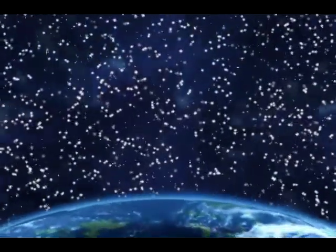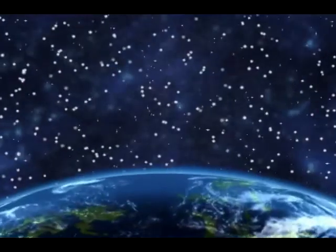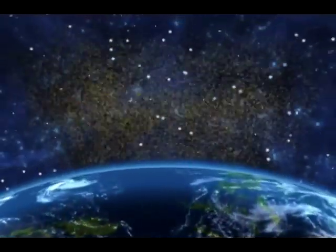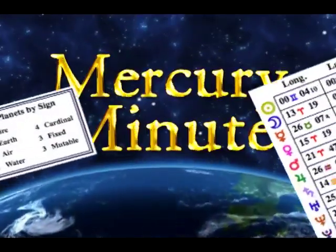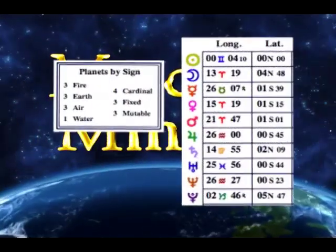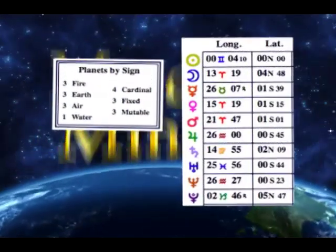As above, so below. As within, so without. You are the equation of eternity. Welcome to the Mercury Minute.